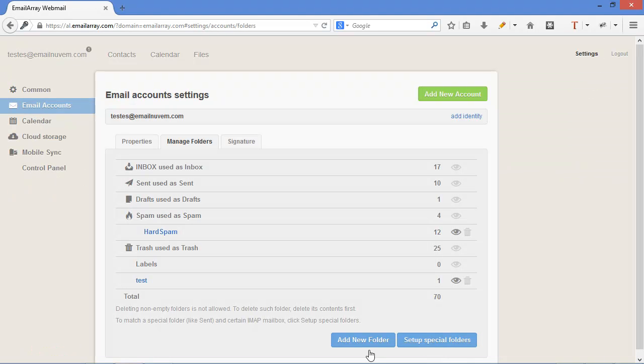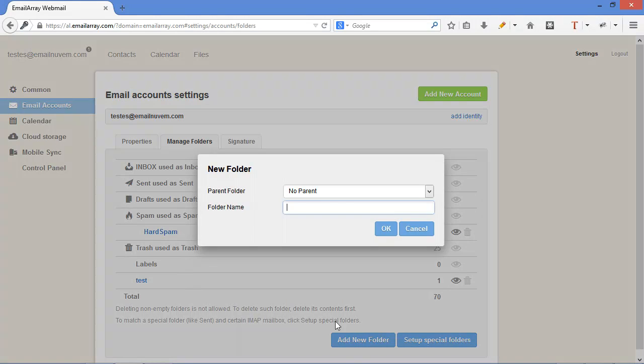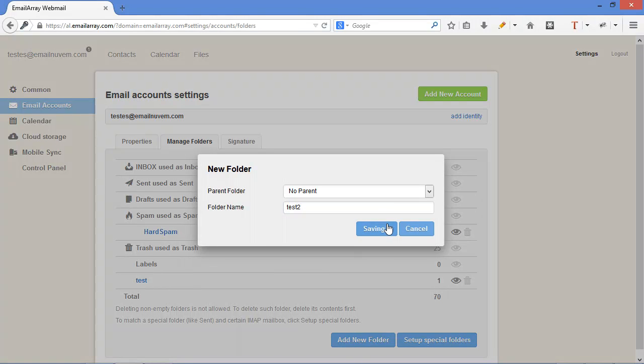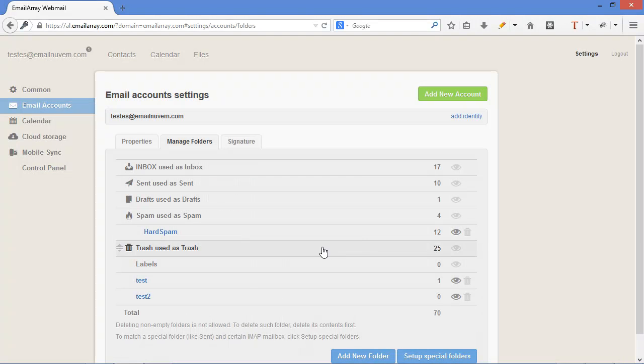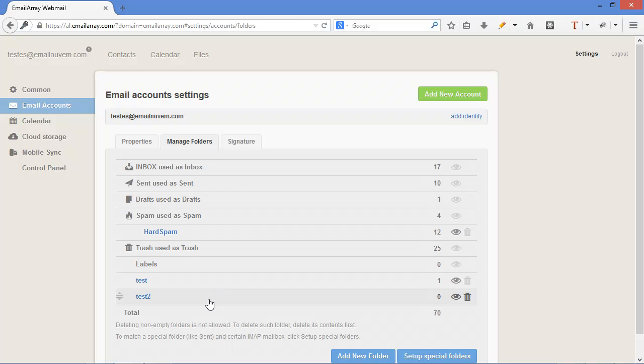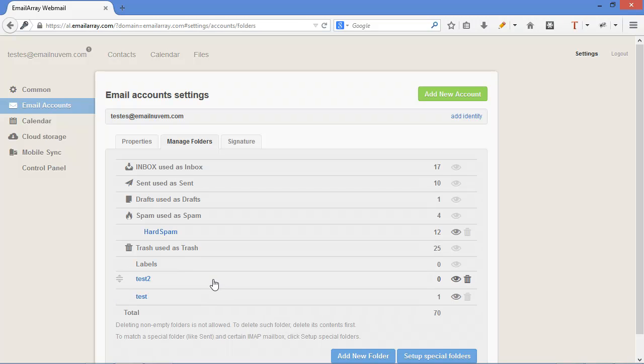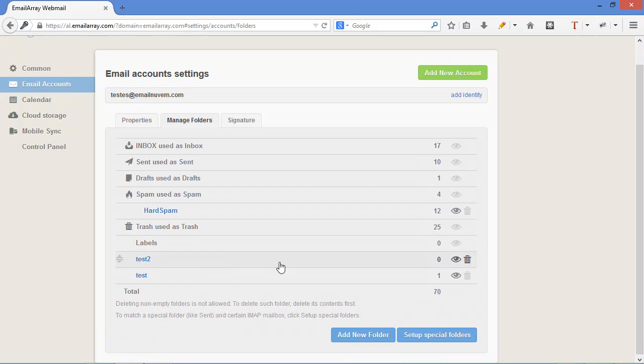you can easily create new folders and if you want to organize them, change their order, click on them and drag to change the order in which they appear. You can also set up special folders such as sent items, trash, so that it matches your email client.